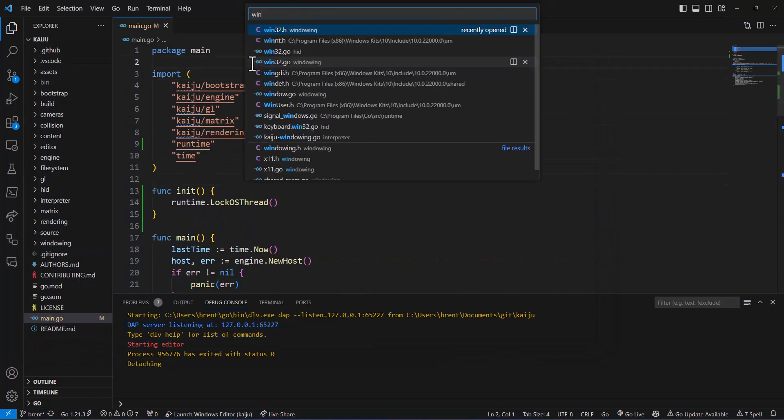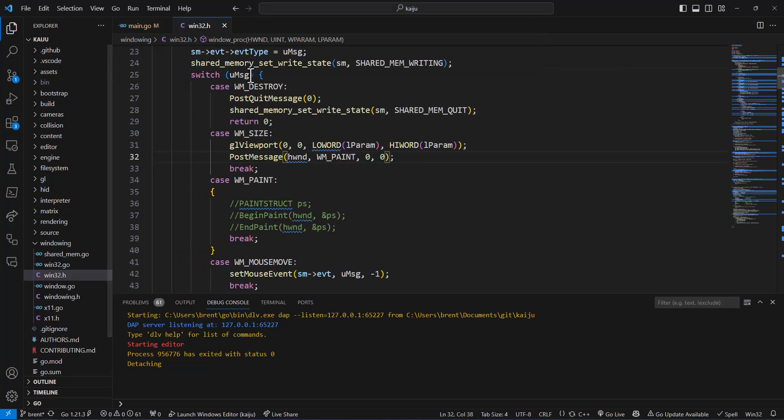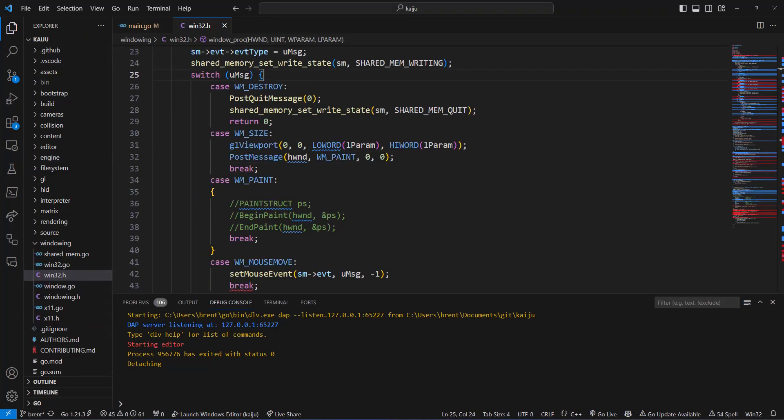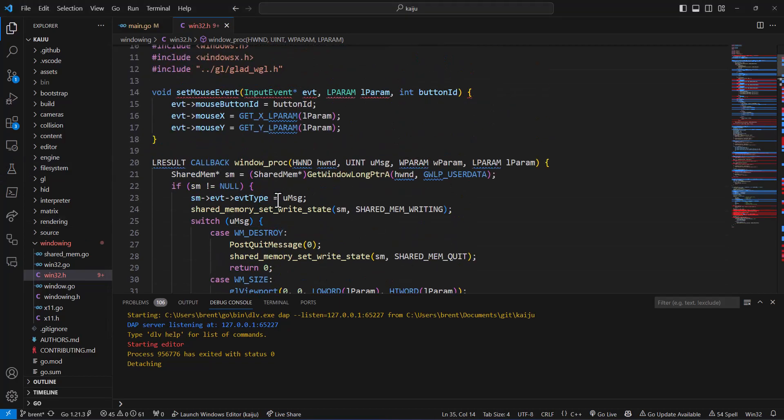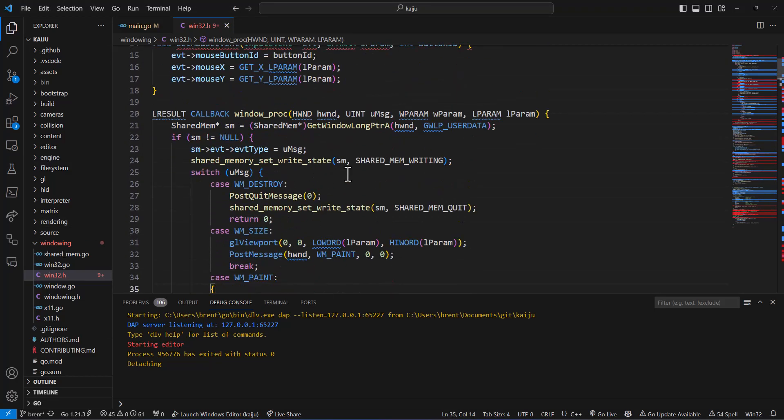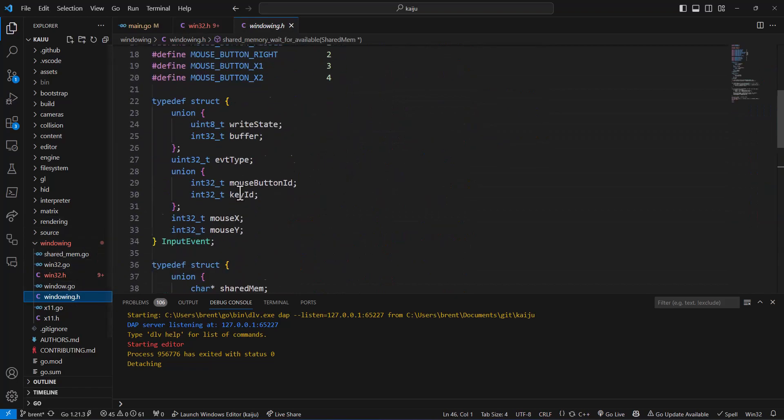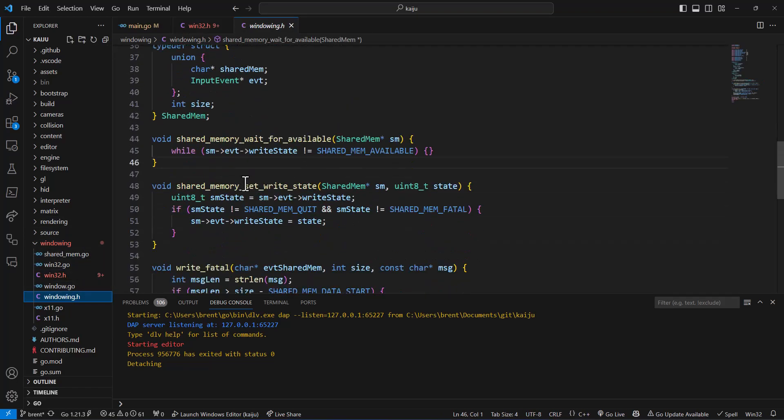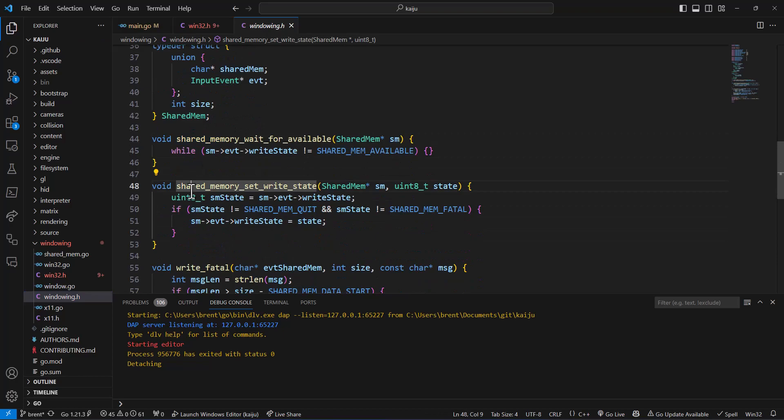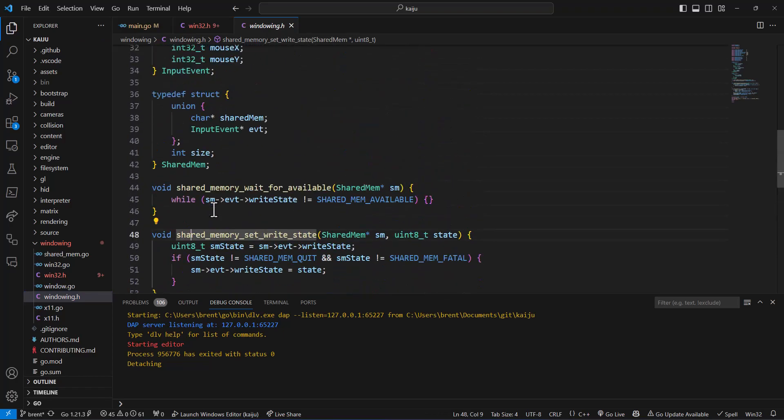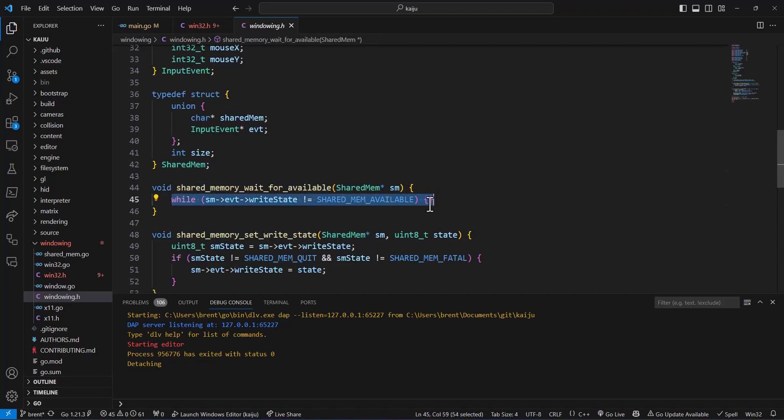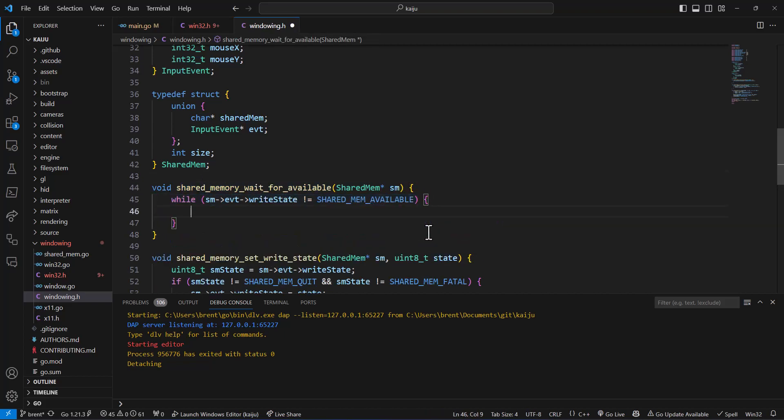So what we're going to do is go to the win32.h file. And in our spin lock, which actually happens inside of the windowing.h, we have this, let's see, where is it? Shared memory wait for available. So here's our spin lock, where it's constantly just sitting here. And this is going to eat up some more CPU time for no reason.